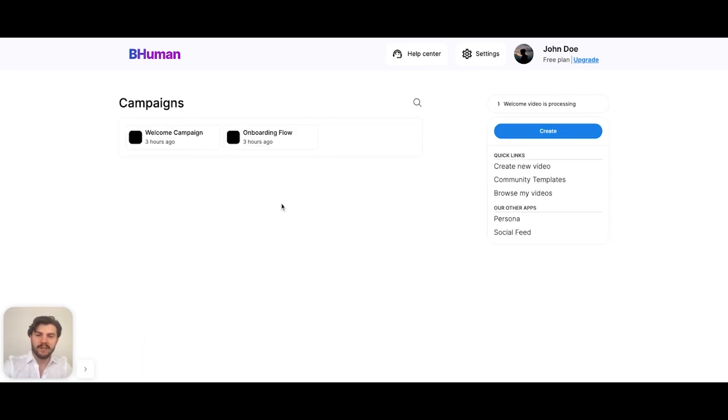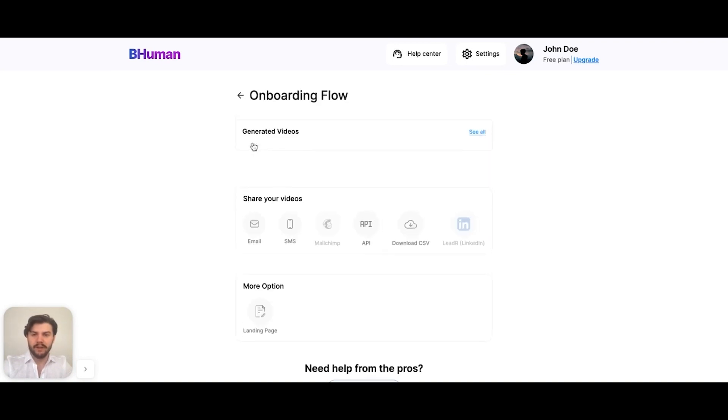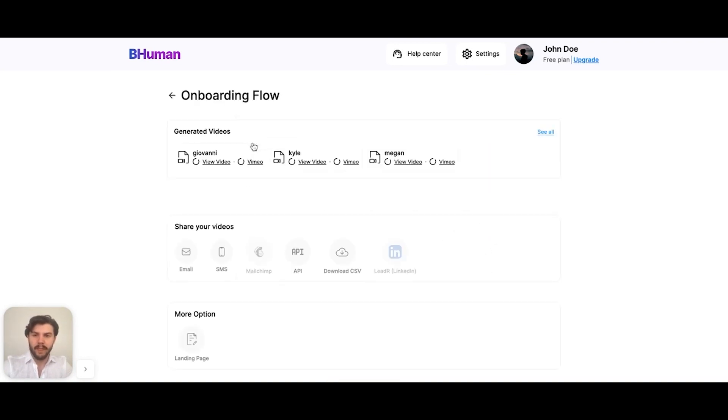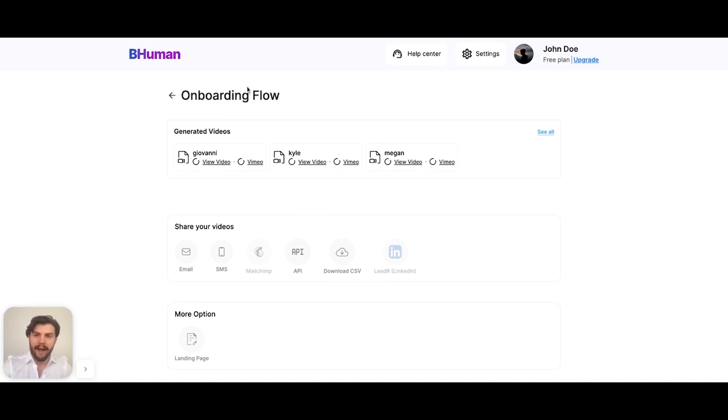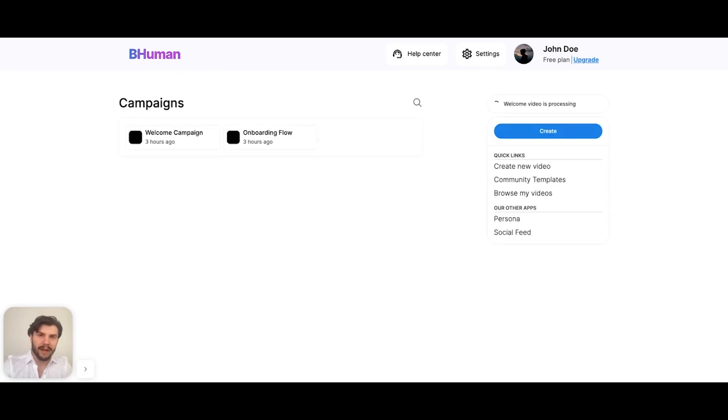You can see that we started to generate our first AI videos, and they're in the campaign called onboarding flow. Once these videos are generated, we can watch them or download them. But for now, let's go back because I want to show you where the real magic happens, which is cloning yourself.